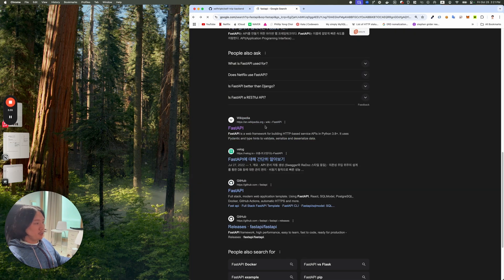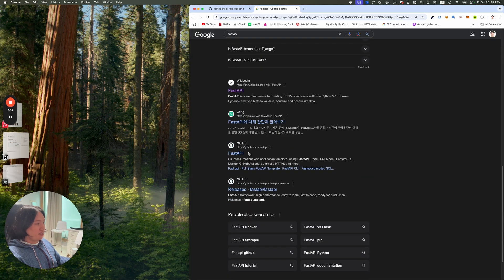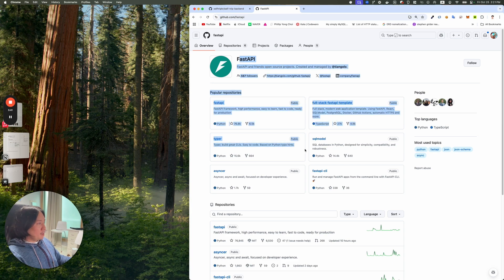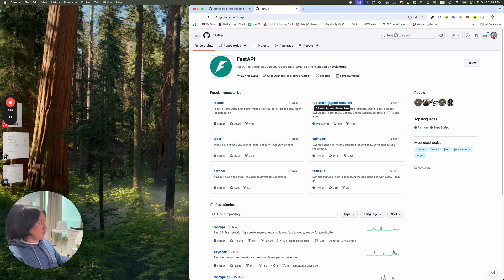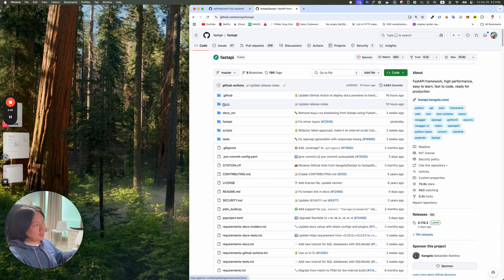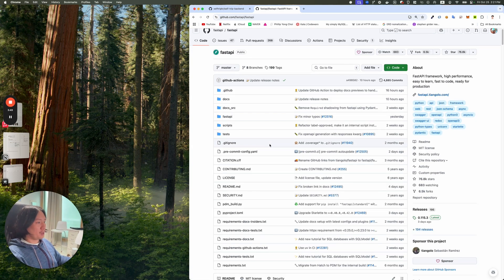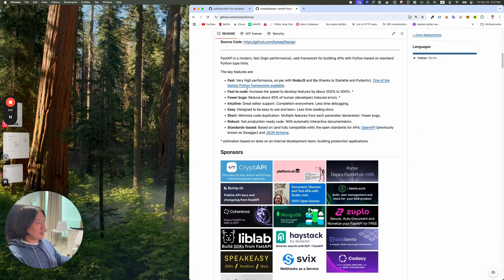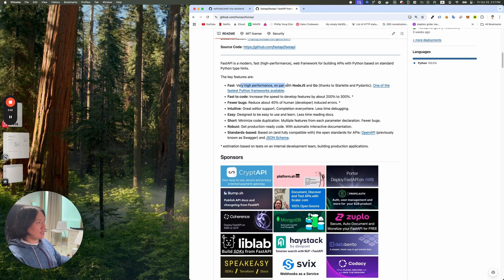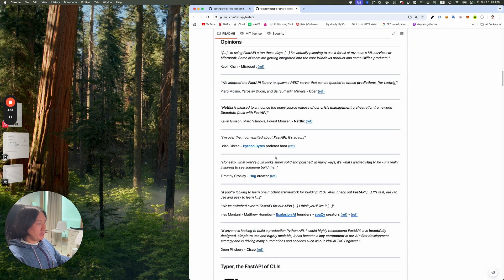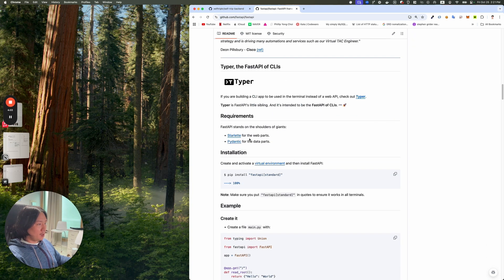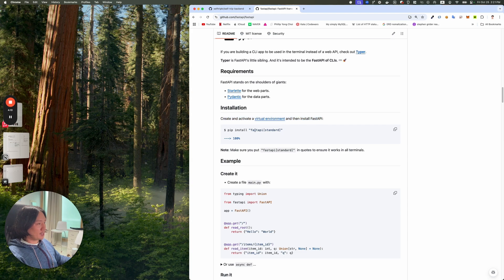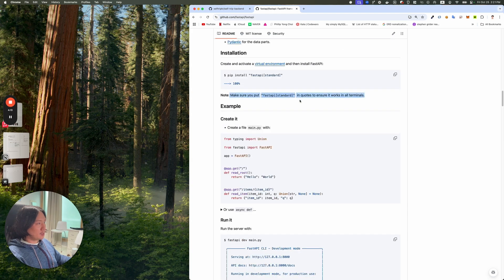I think I have a pretty good understanding of what FastAPI is. Let's look at the GitHub. FastAPI has a bunch of stuff and I'll probably look at this full-stack FastAPI template. I think that would show me the best examples of the code and stuff like that. FastAPI, it's fast on par with Node.js and Go. Fast to code. Starlet for web parts. Pydantic for data parts. All you need to do is create and activate a virtual environment and then install FastAPI. Let's try it out.